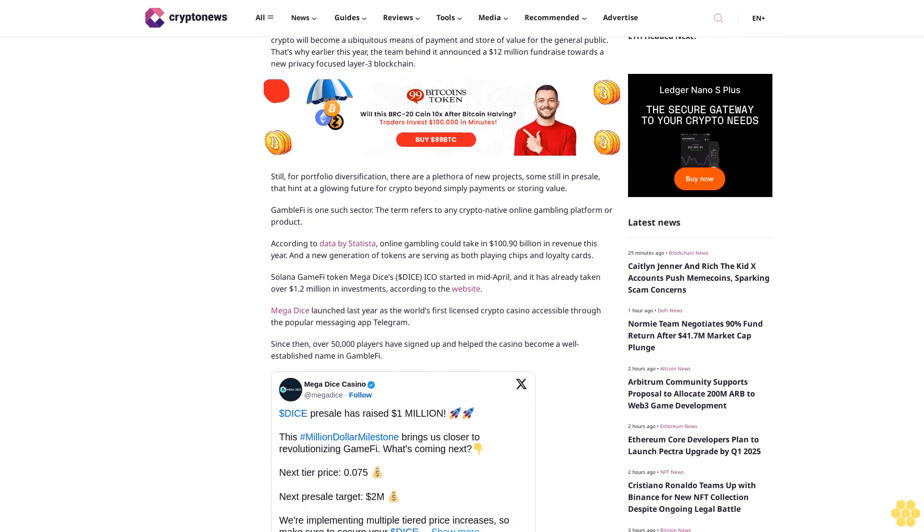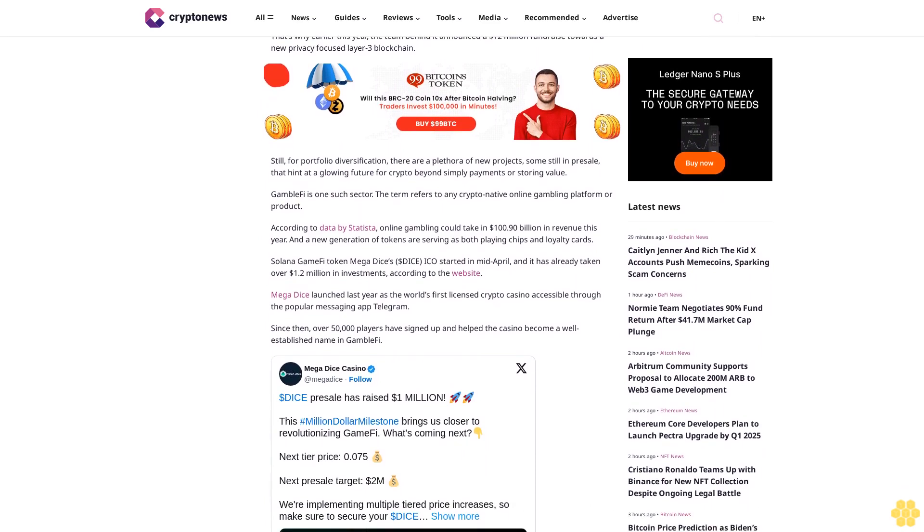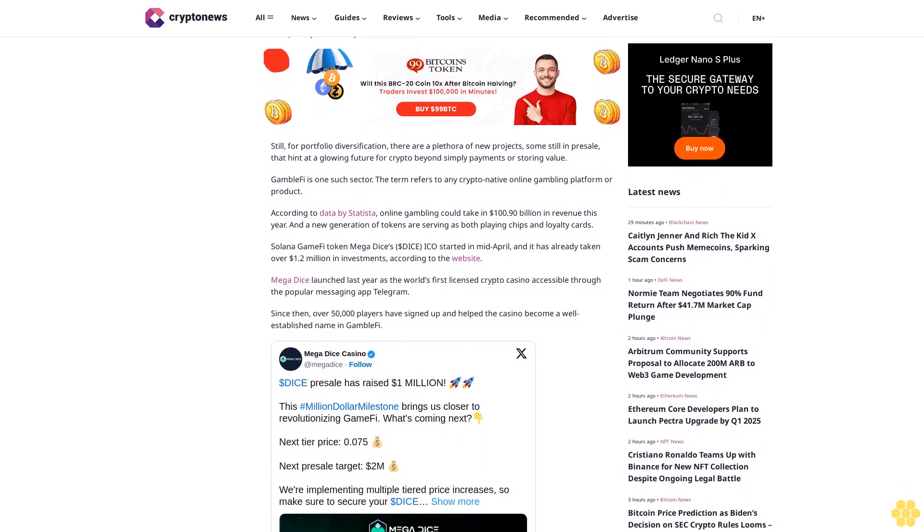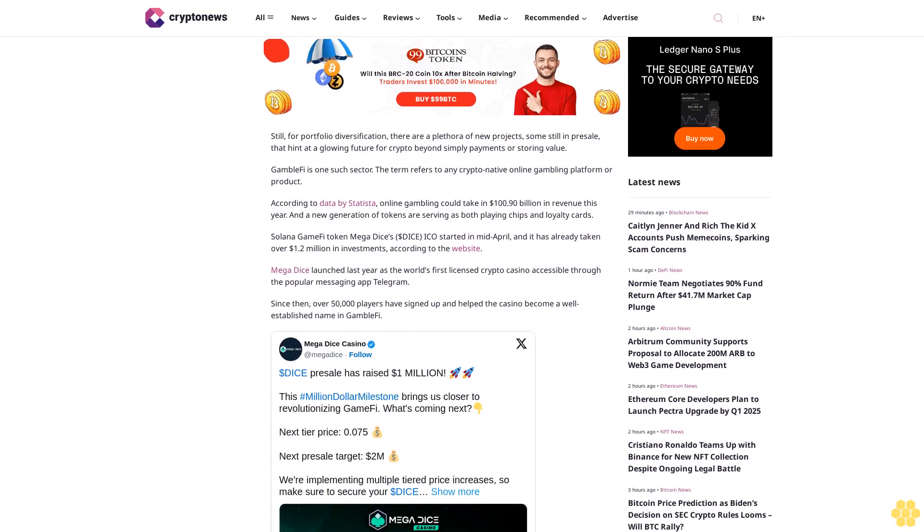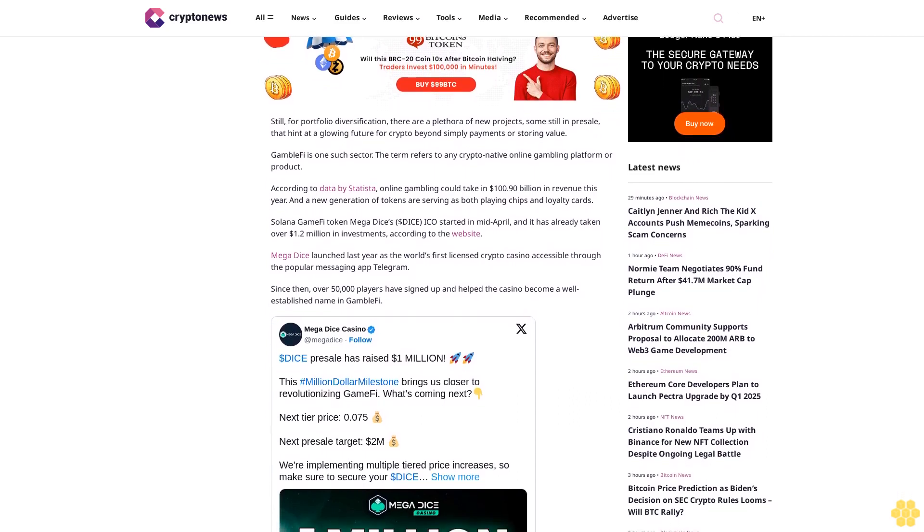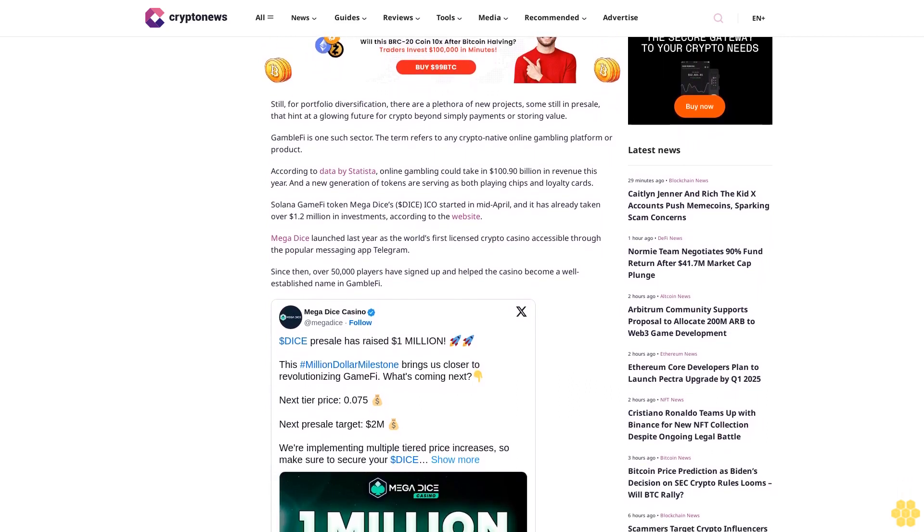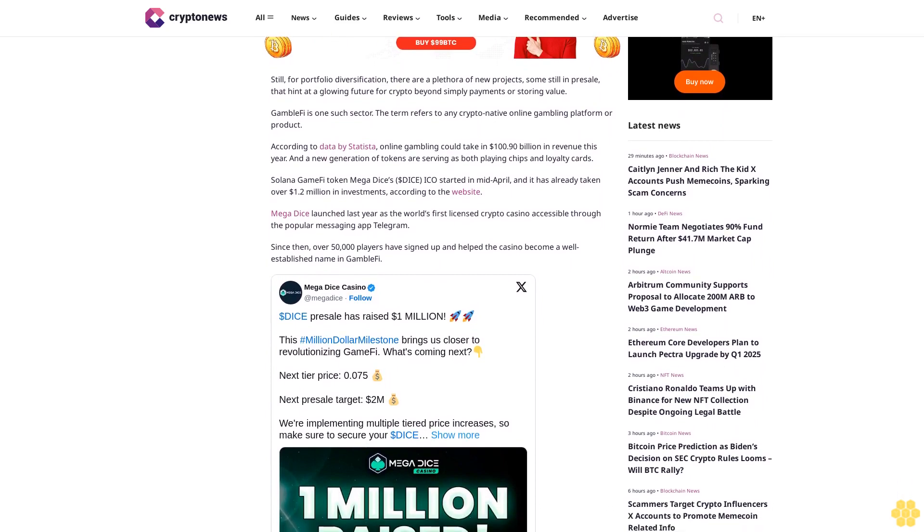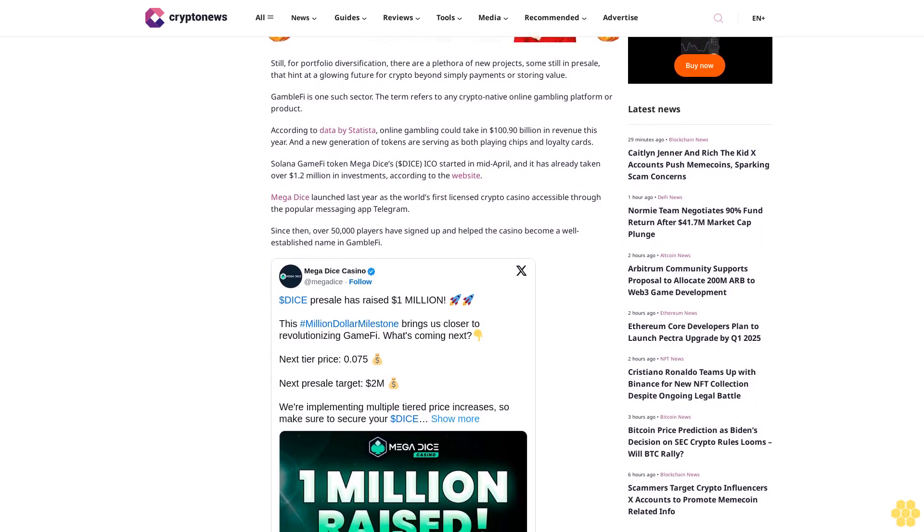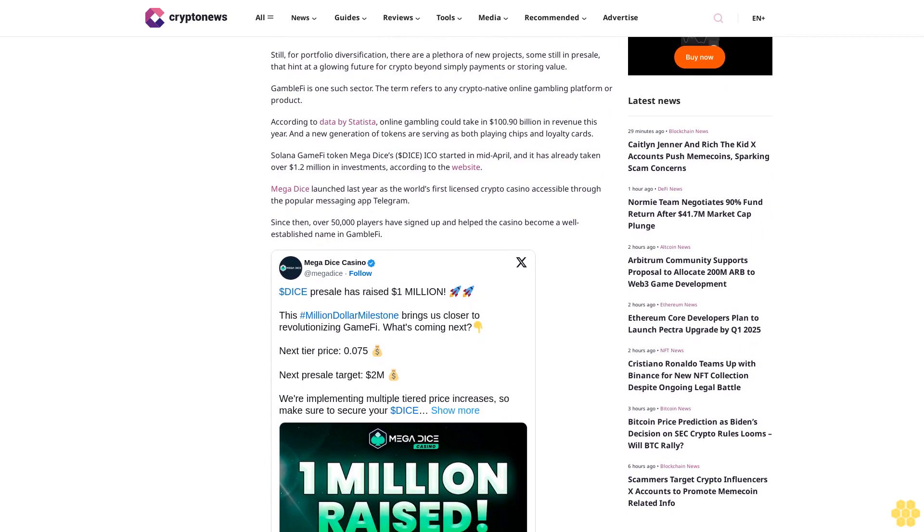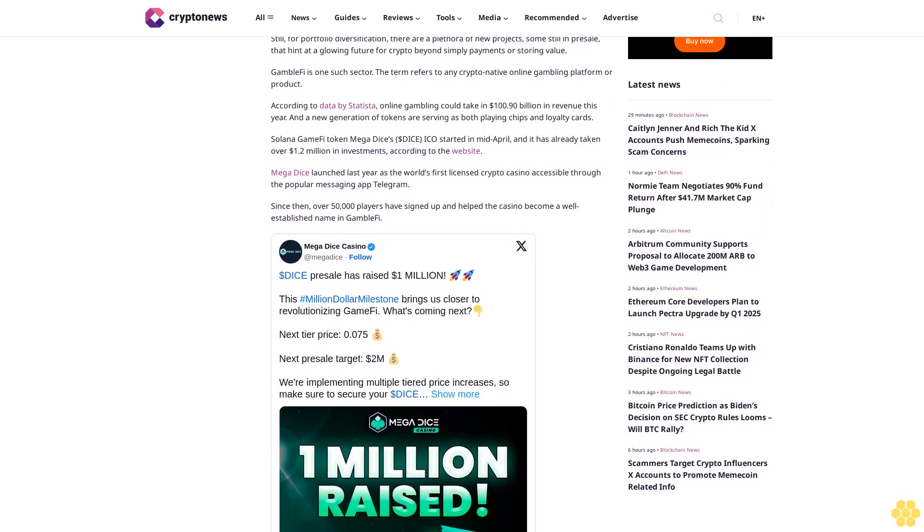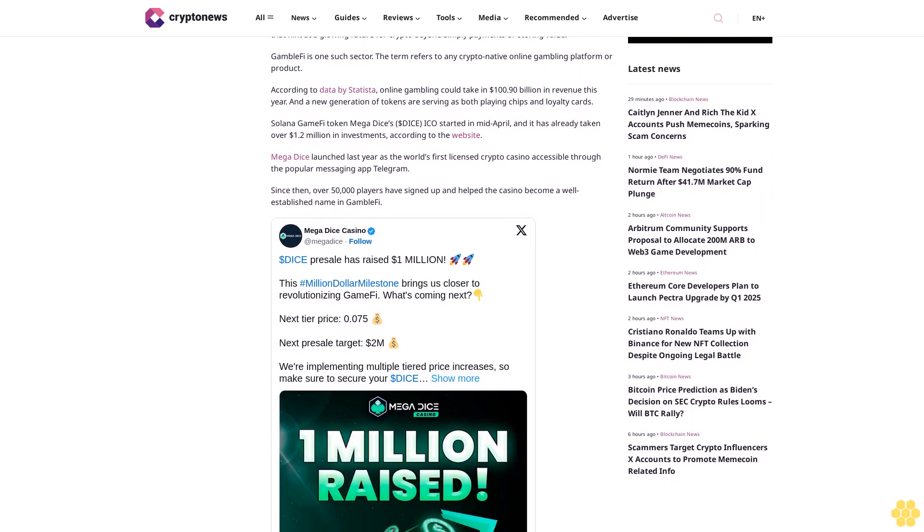Still, for portfolio diversification, there are a plethora of new projects, some still in presale, that hint at a glowing future for crypto beyond simply payments or storing value. GambleFi is one such sector. The term refers to any crypto-native online gambling platform or product. According to data by Statista, online gambling could take in $100.90 billion in revenue this year.